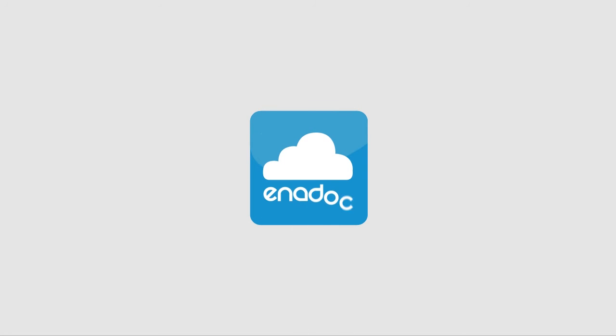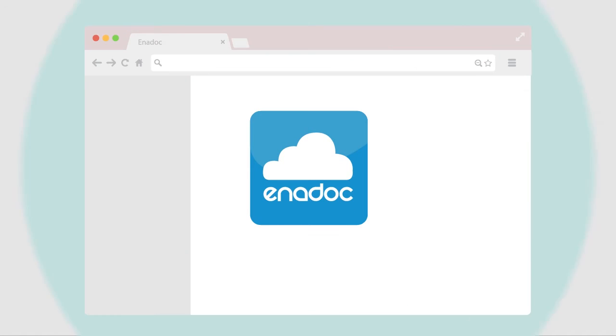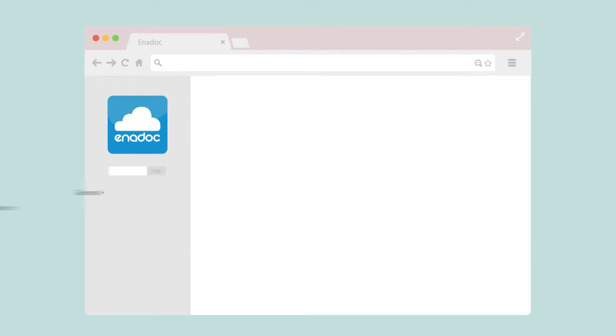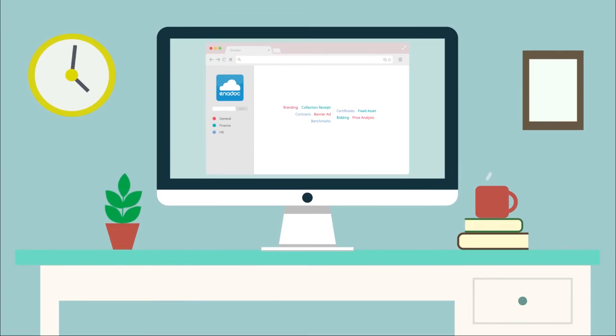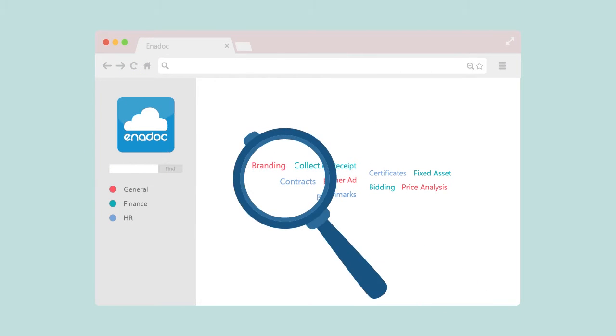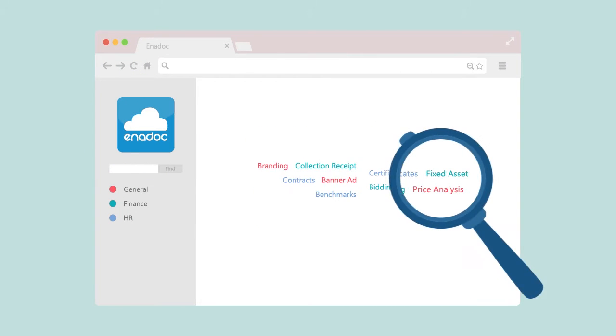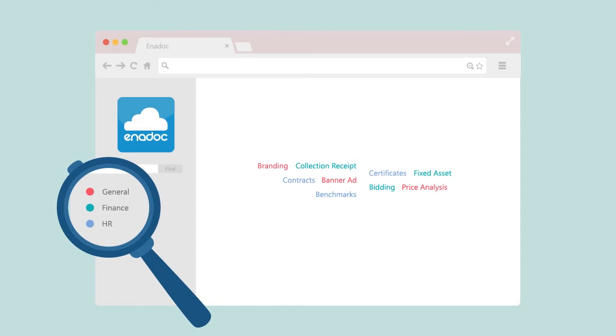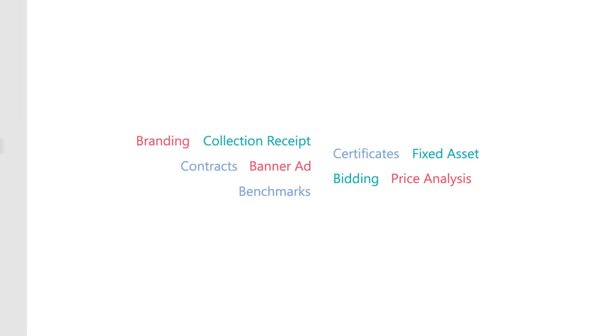Welcome to Anadoc, a browser-based document imaging and management system on the cloud. Unlike other systems, Anadoc lets you search for your documents easily using tags and libraries.